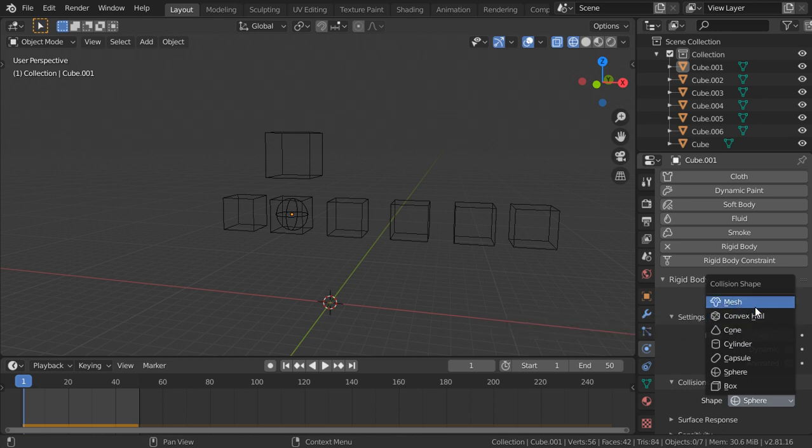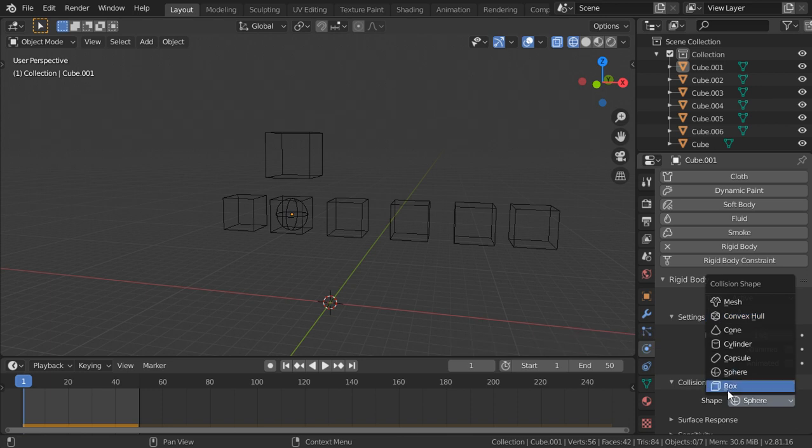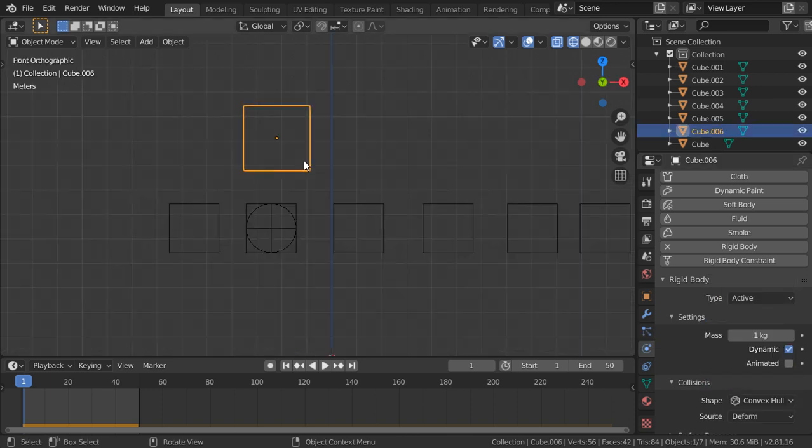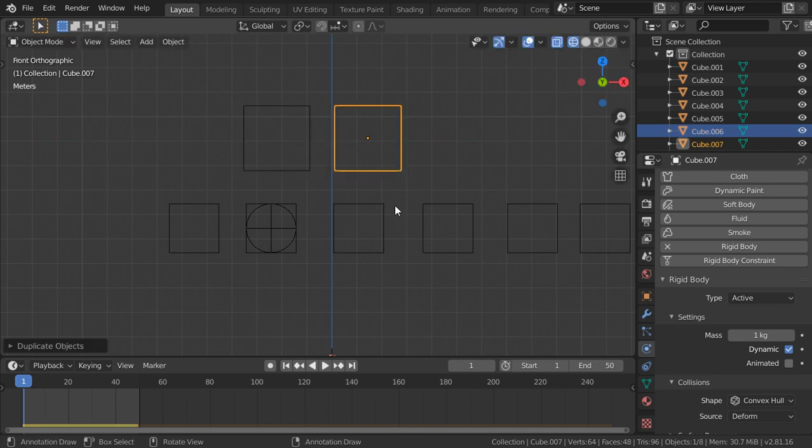If you have a complex mesh you should choose mesh. If you have a sphere or box, choose this one. Let's explain finally this one here.